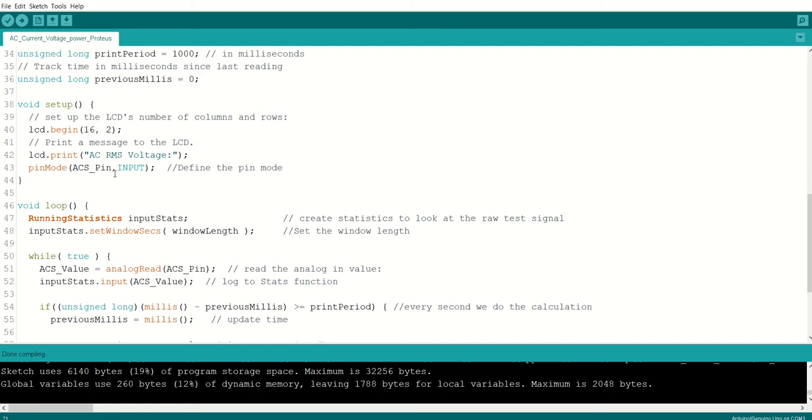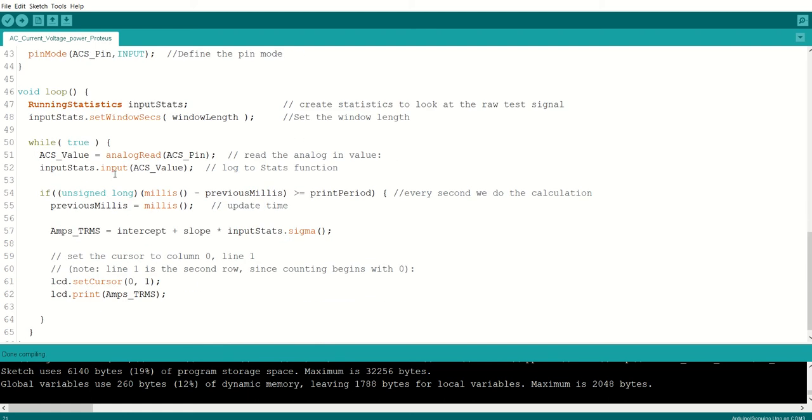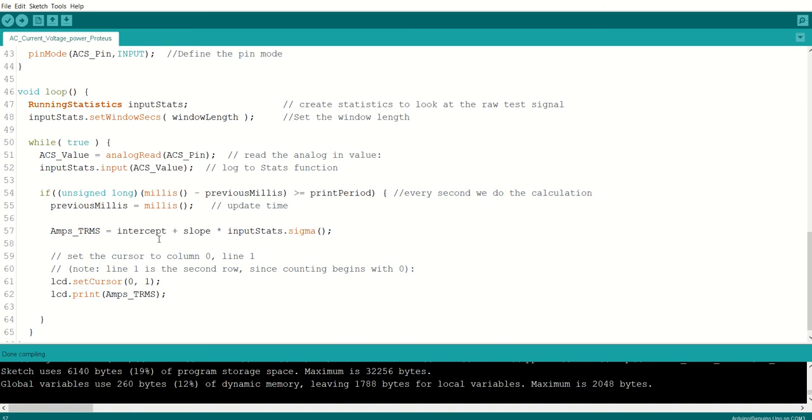Going into the project, the loop runs every second, it reads the AC value connected to the pin number AD0. And then it tries to convert into the RMS. This intercept and slope is a value where you can verify or change it depending upon what you need. And finally it prints the data on the LCD.